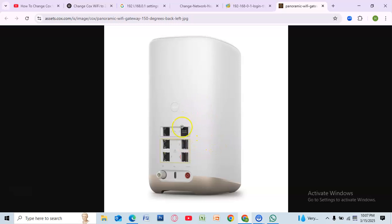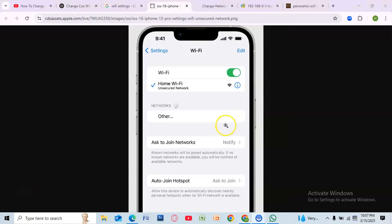Your router may take a few minutes to update. Now go to your device's Wi-Fi settings and connect to the 2.4 GHz network. If you previously had issues connecting your smart devices, try setting them up again using this new network.